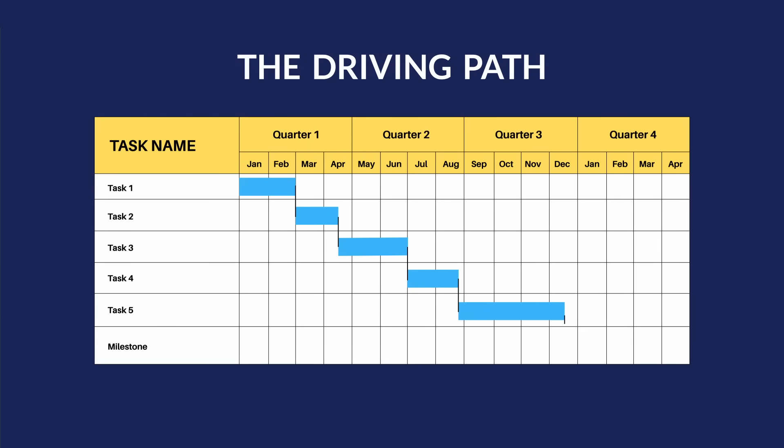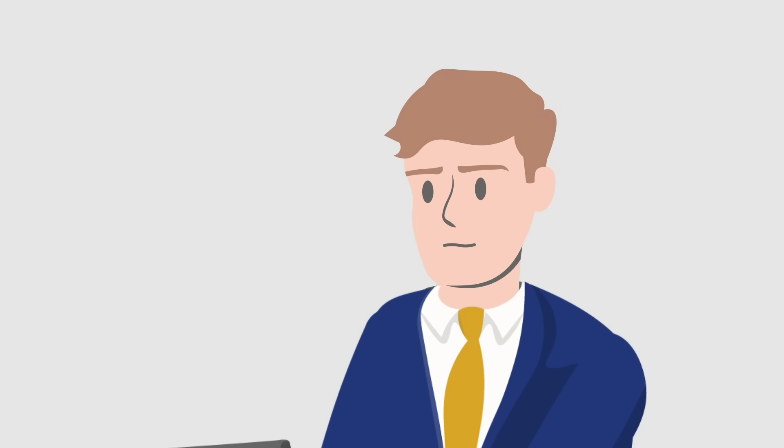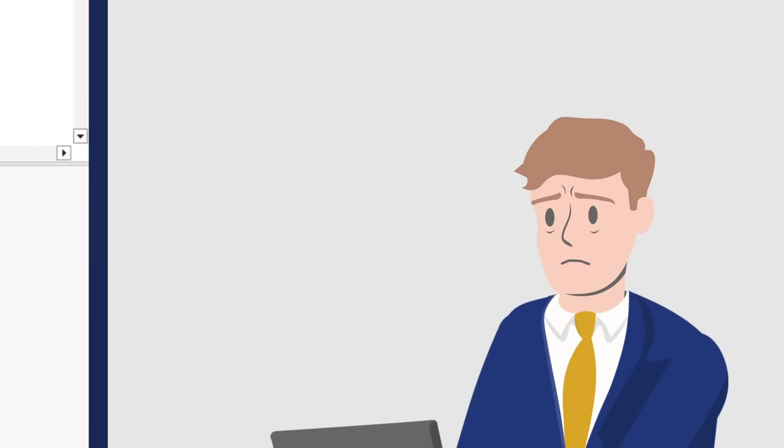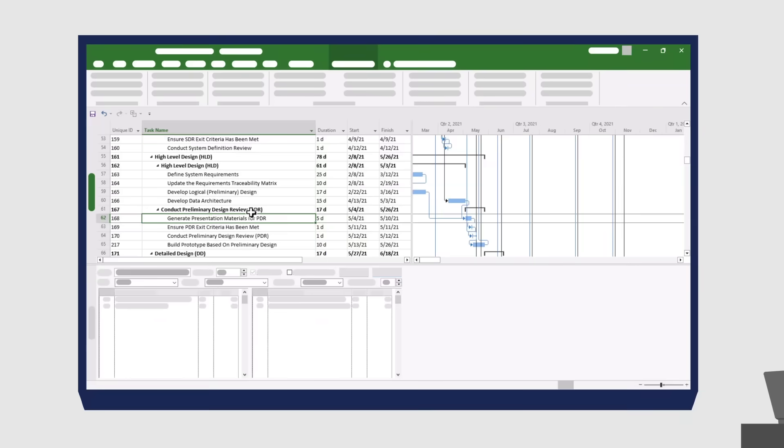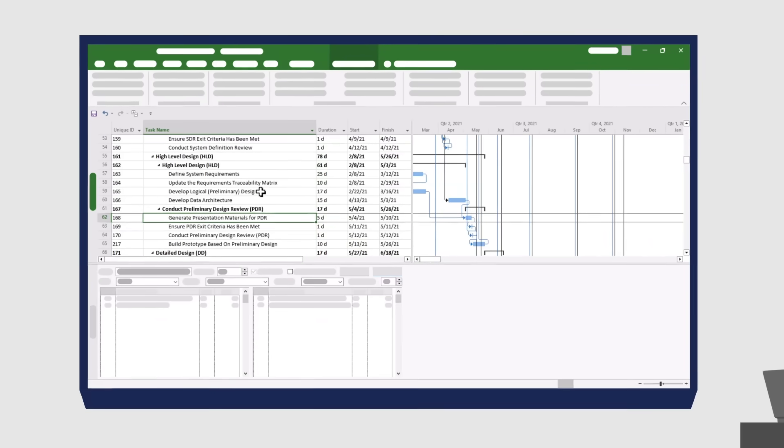Any delay to the tasks on that path will cause a delay to the item in question. Microsoft Project doesn't have the ability to show you these paths. Working it out manually is time-consuming and doesn't always give you correct results.